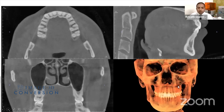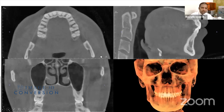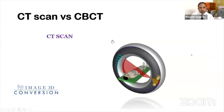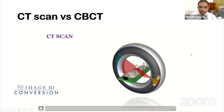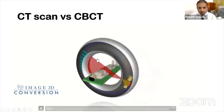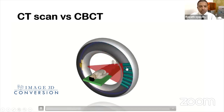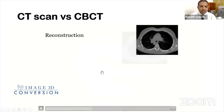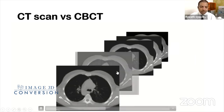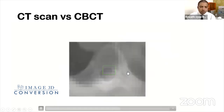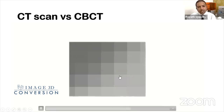This is the cone beam computed tomography three-dimensional image. These are the multiplanar reconstruction images in axial, coronal, and sagittal sections. When you draw an arch through the axial section, you get images called trans-axial sections. The major difference between CT scan and CBCT: in CT, a fan-shaped beam with multiple detectors moves around the patient, capturing single sections that are overlapped. The image is made up of two-dimensional pixels and three-dimensional voxels.